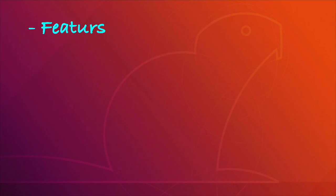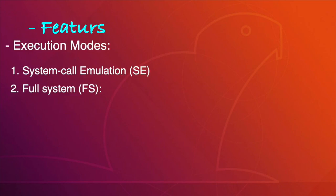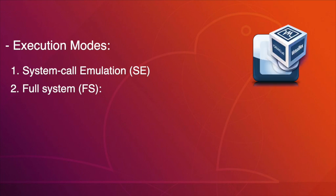The features. GEM5 runs in two execution modes. First, system call emulation, where only the processor and the memory are emulated. The second, full system, which is equivalent to running a virtual machine on a system, such as VirtualBox and VMware.